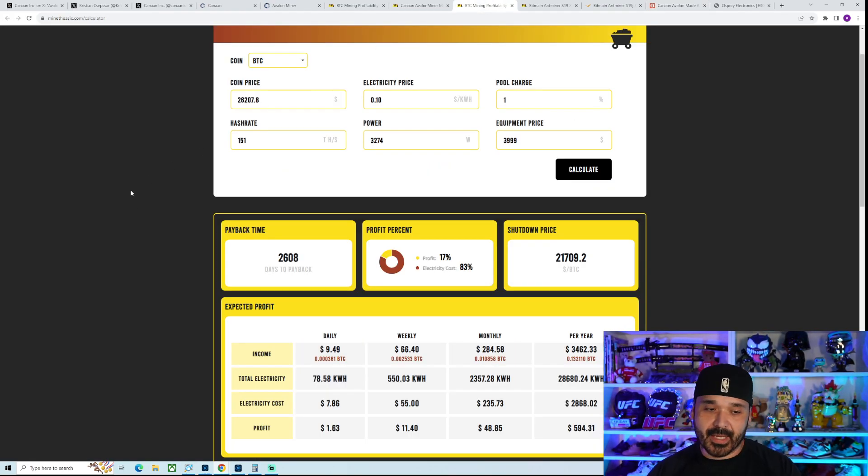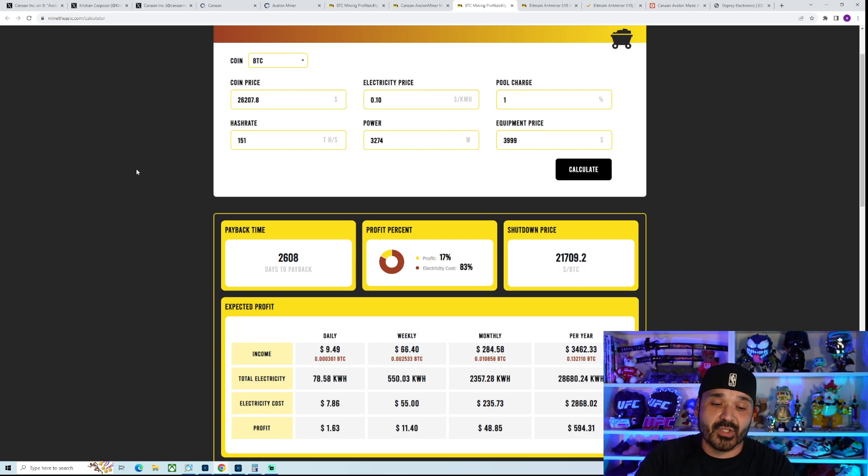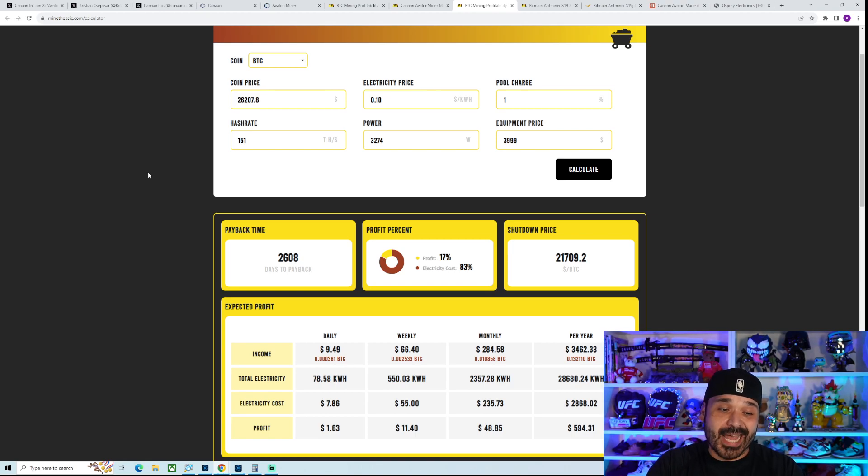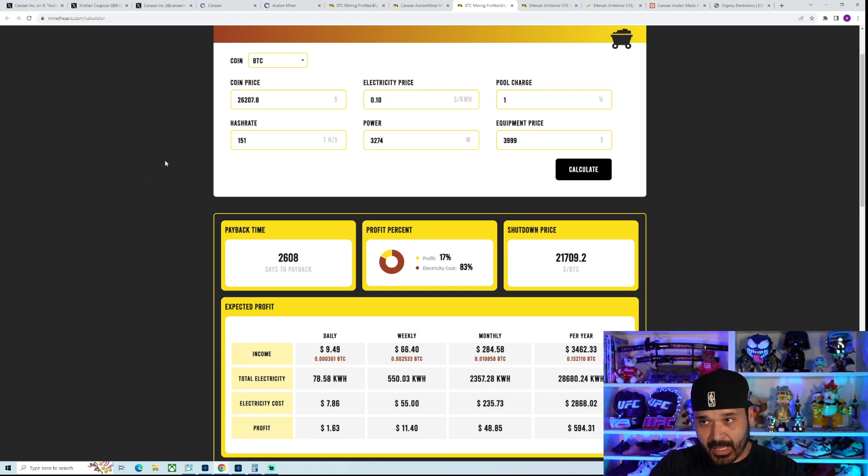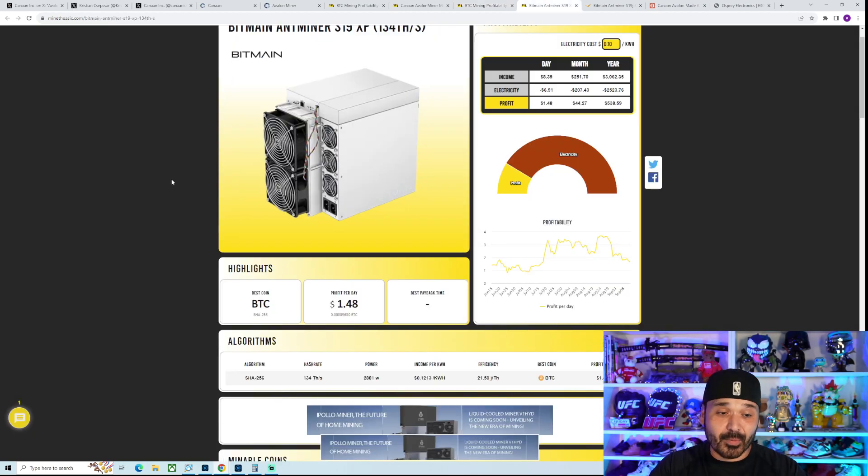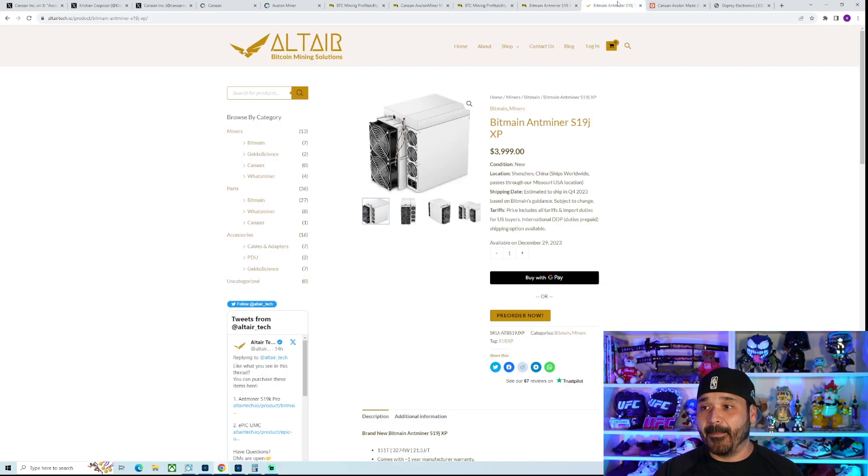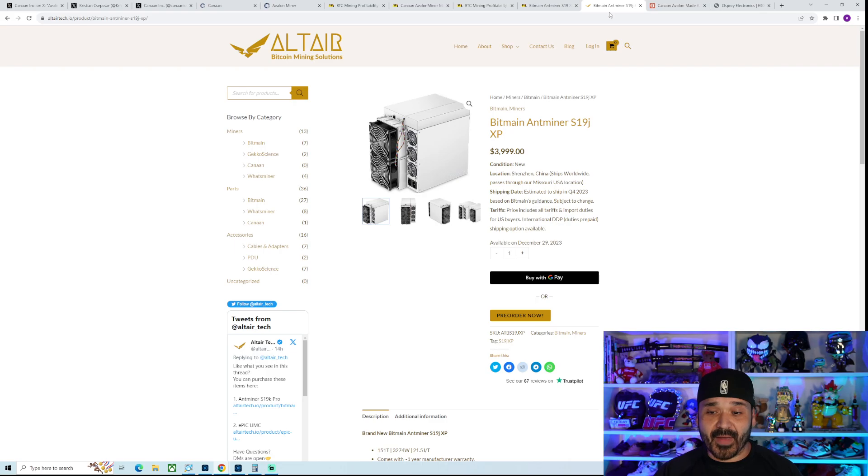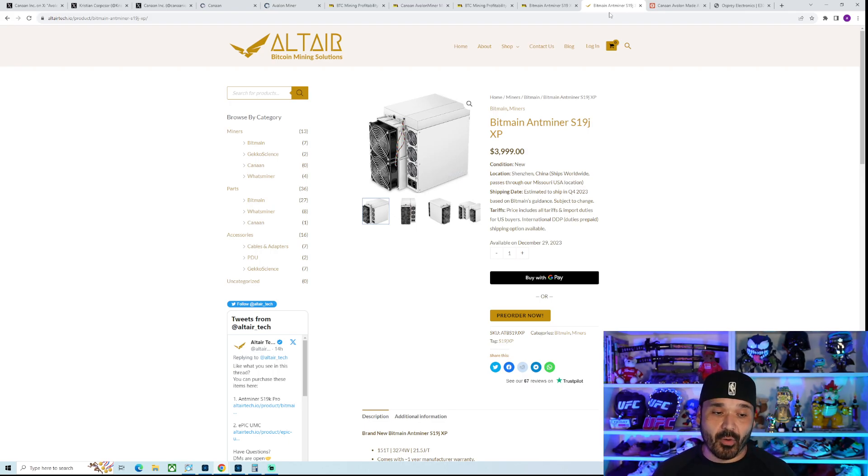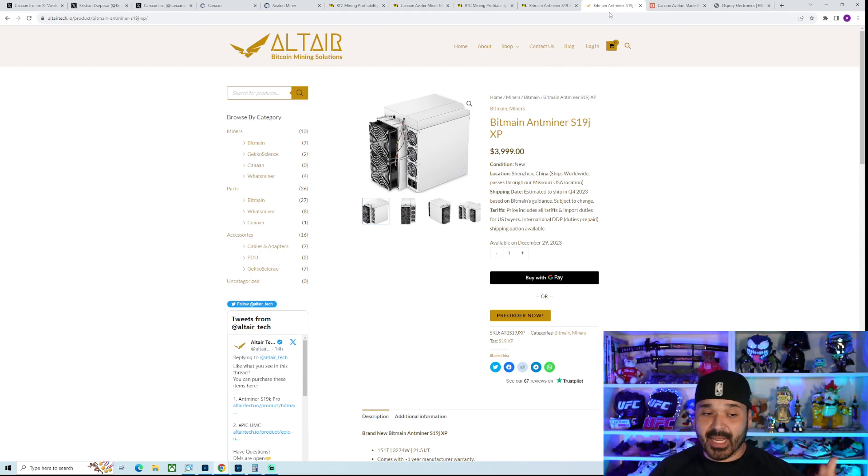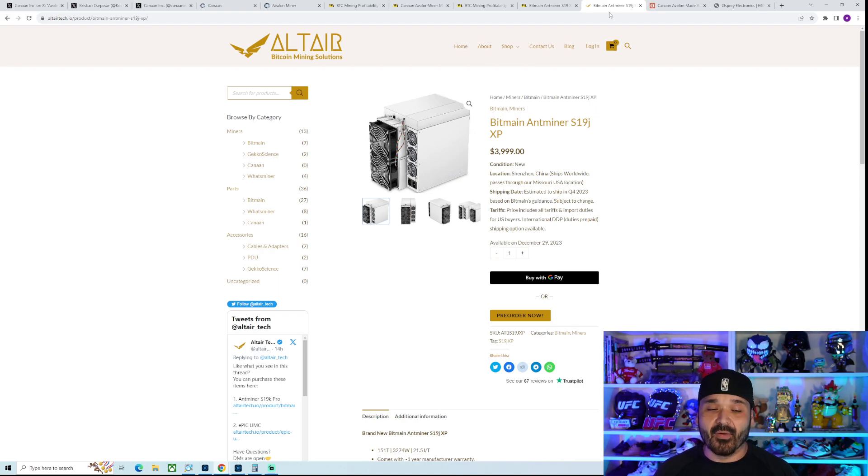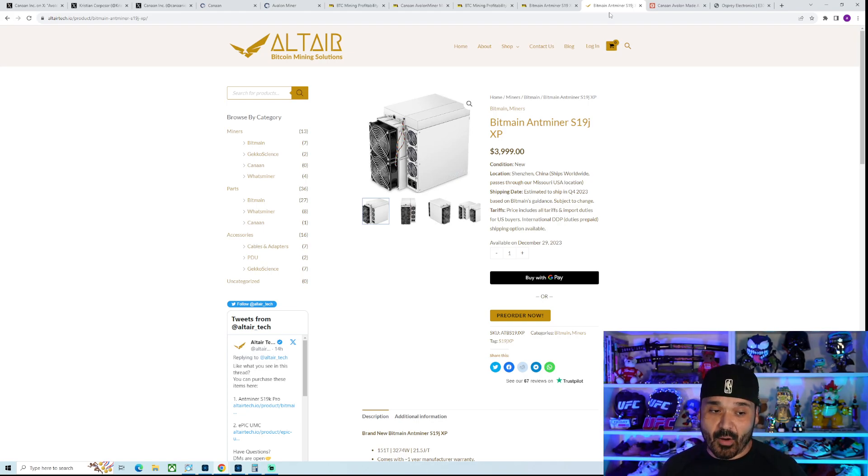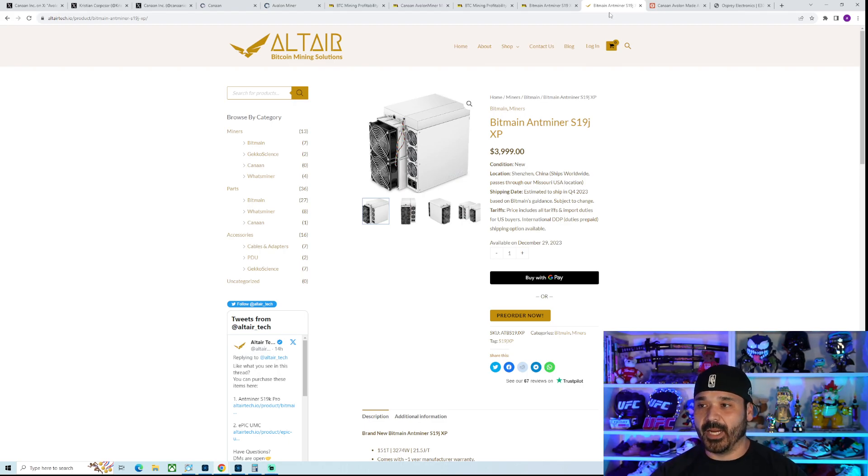So overall, the biggest thing again is the price, but it's just the fact that you got to factor in that the shipping window is going to be so far out. A lot can happen between now and then, so it's hard to really say. But again, if it's something where you're not going to be live until that point anyway, maybe it'll be something to think about. Once we get real price points for the S21, that'll give us an even better window as to what's going on.